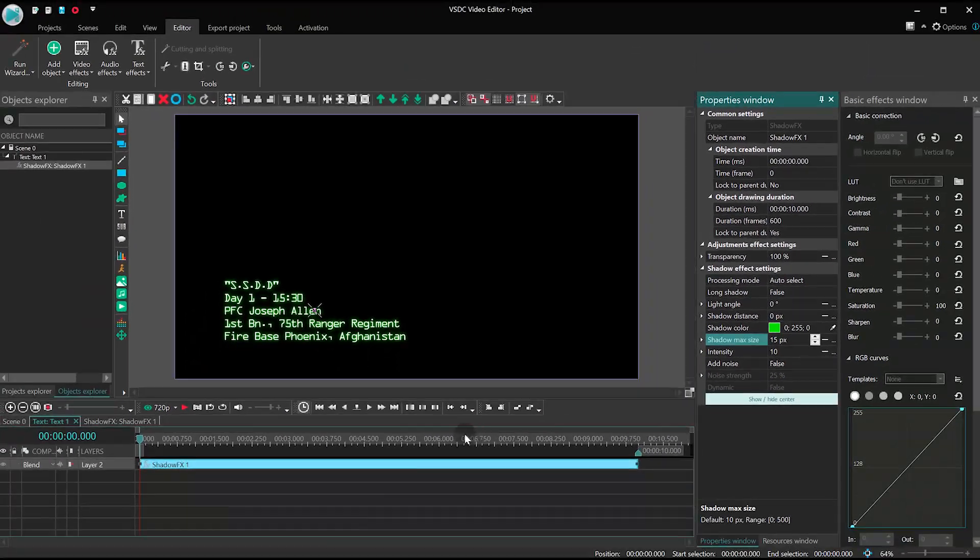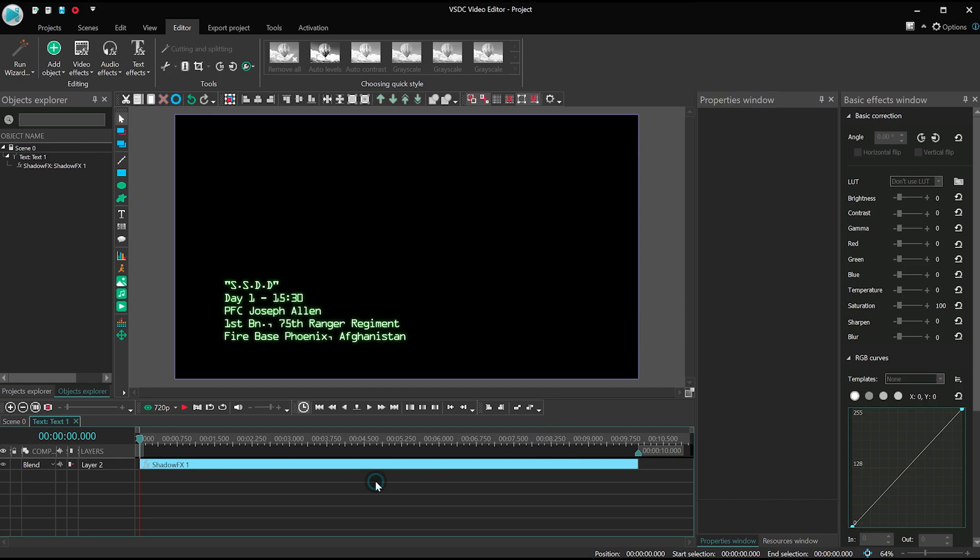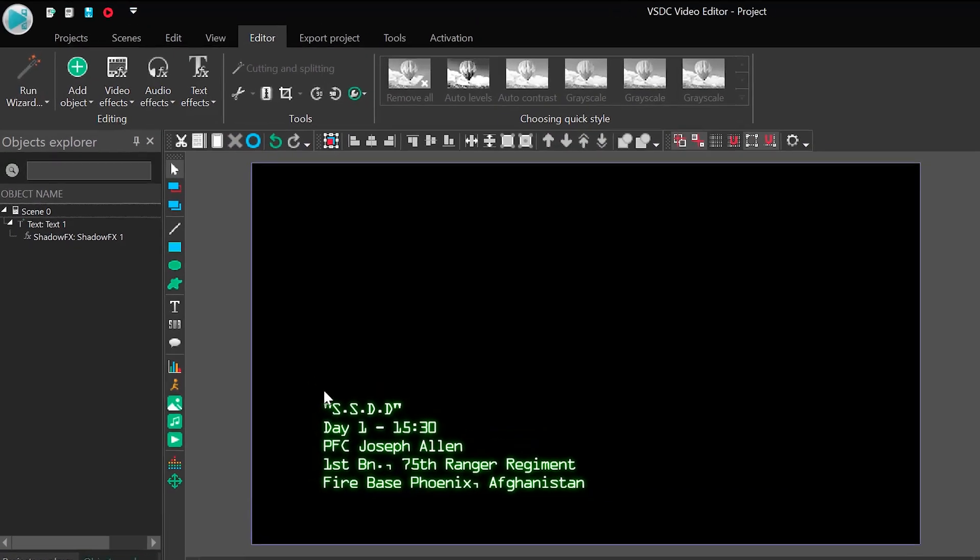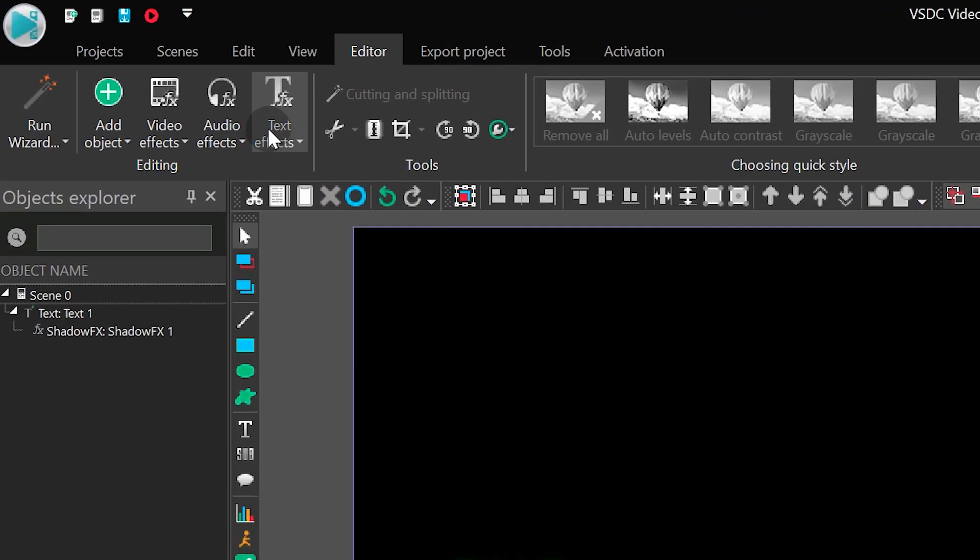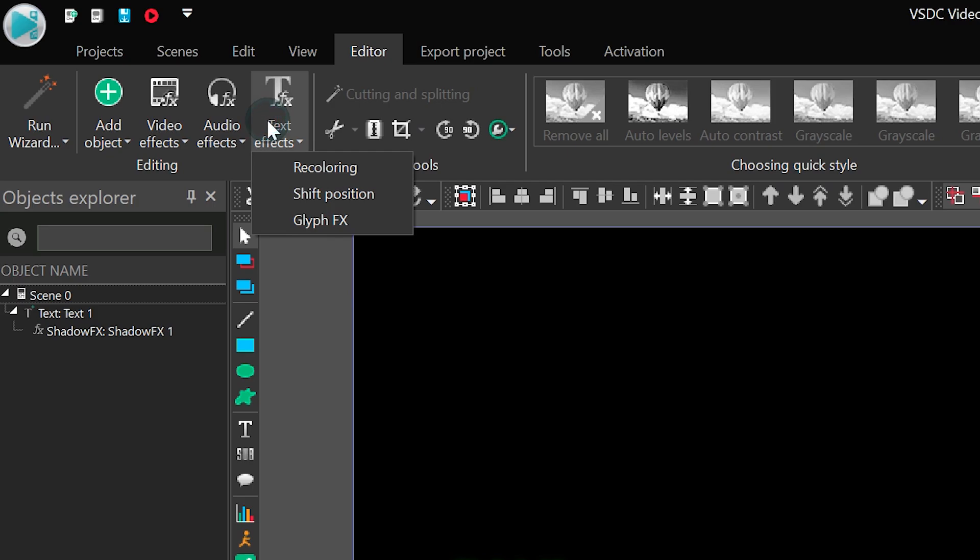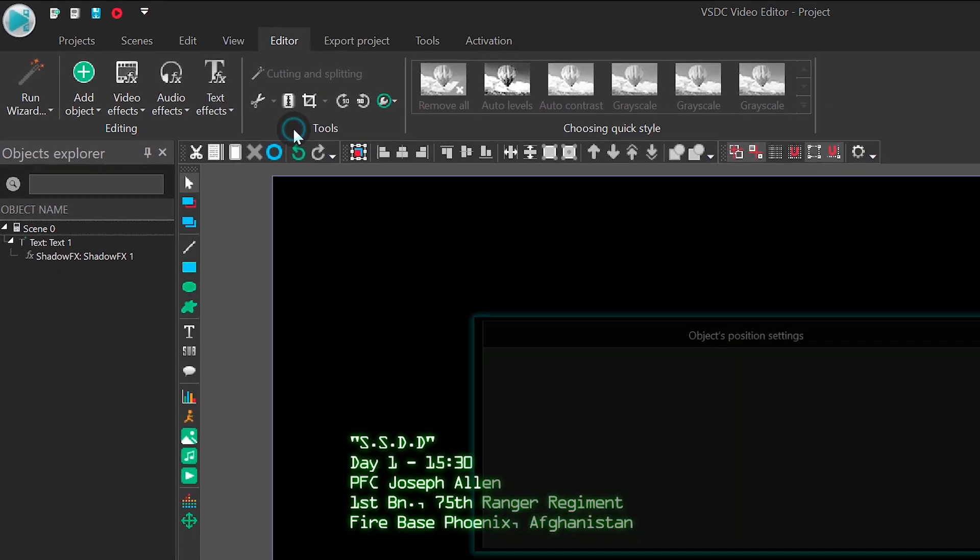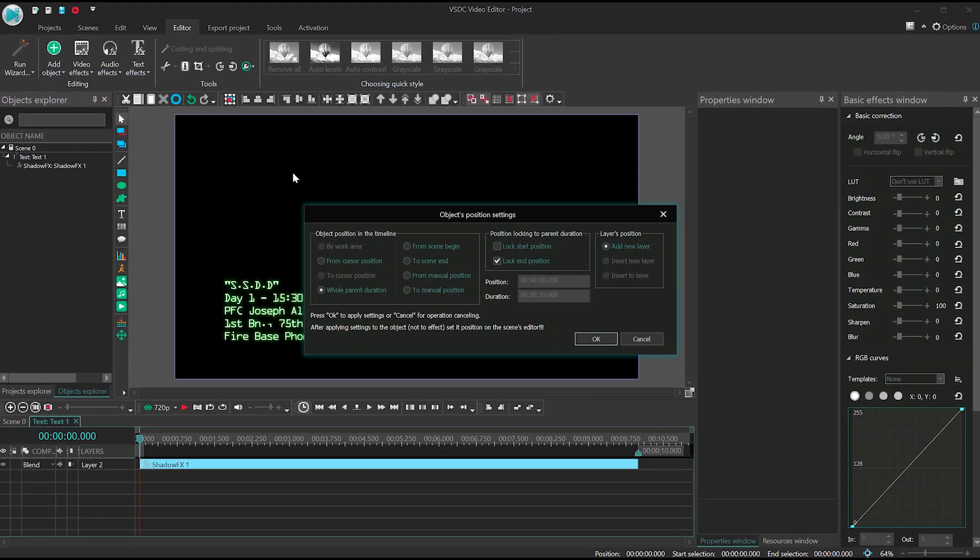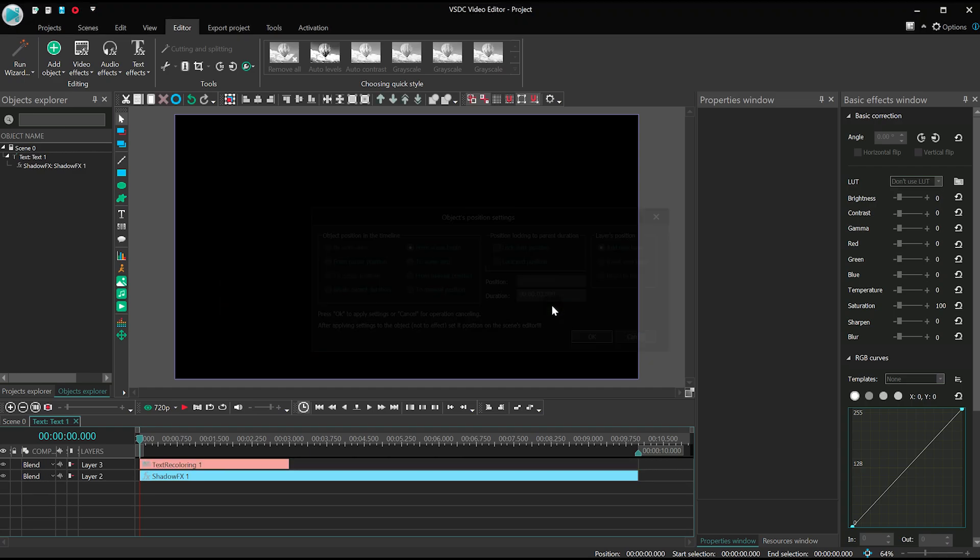The foundation of the effect is ready. Time to add animation. Open the text effect menu and select Recoloring. Place the effect at the beginning of the file and set its duration to 3 seconds.